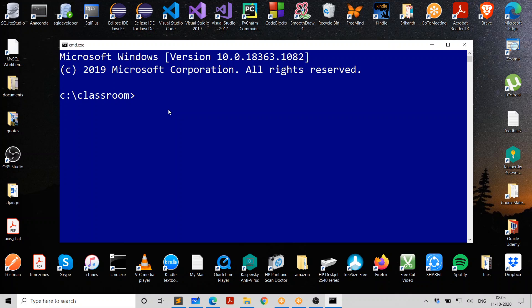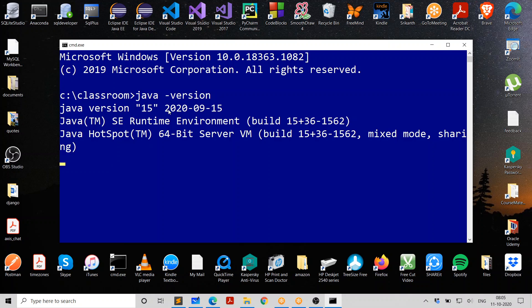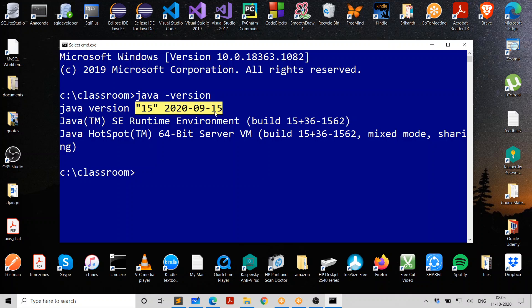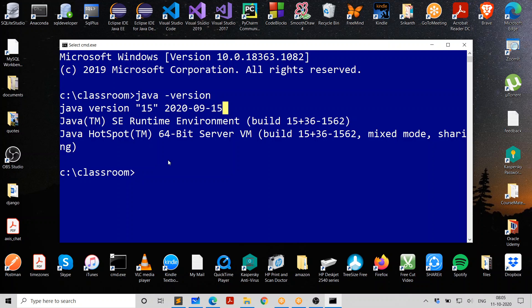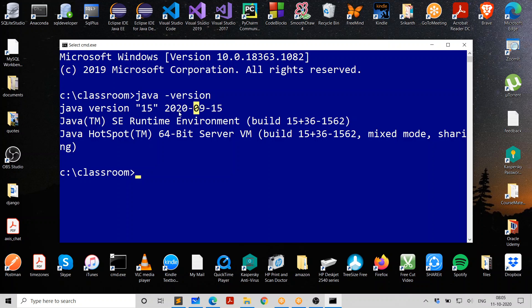Now let's test whether we really installed Java correctly. So you can say Java version. When you say you want to know what is the Java version, it is telling you, yes, you installed Java version 15. So this is how it is giving that. That is the version. And this is the release date. 2020, September 15.